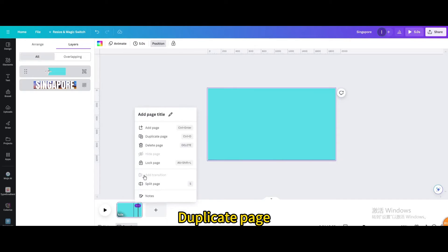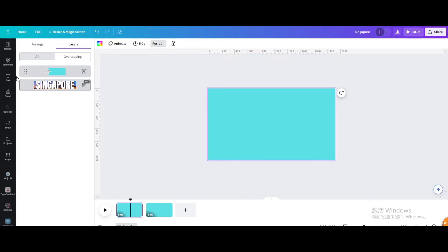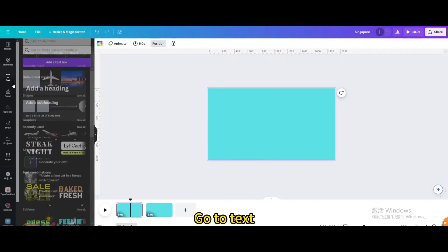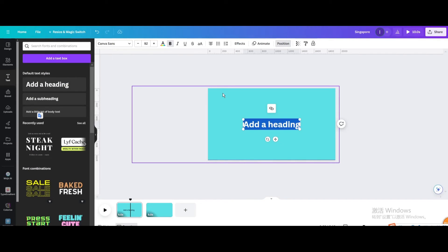Duplicate page. Click on the first page. Go to text, add a heading, and type travel.